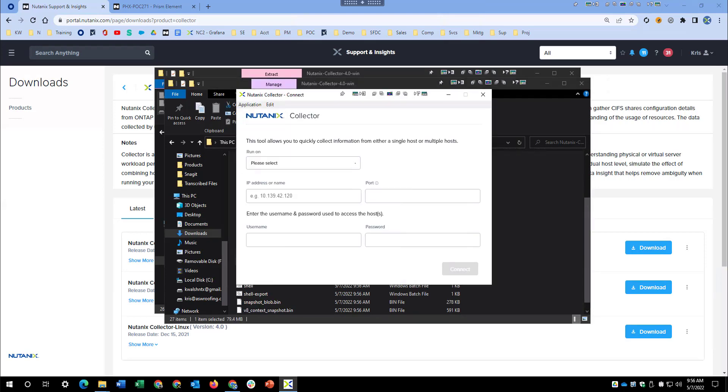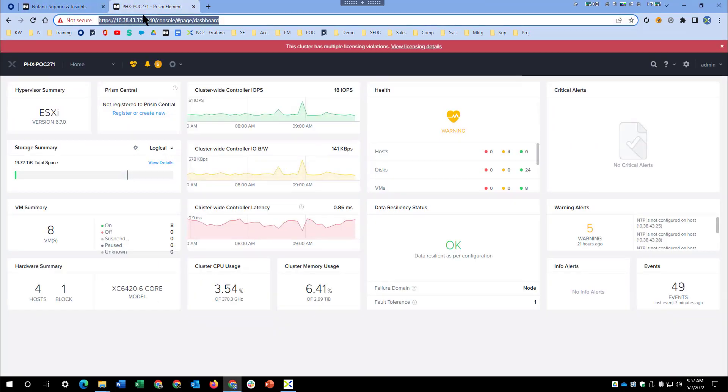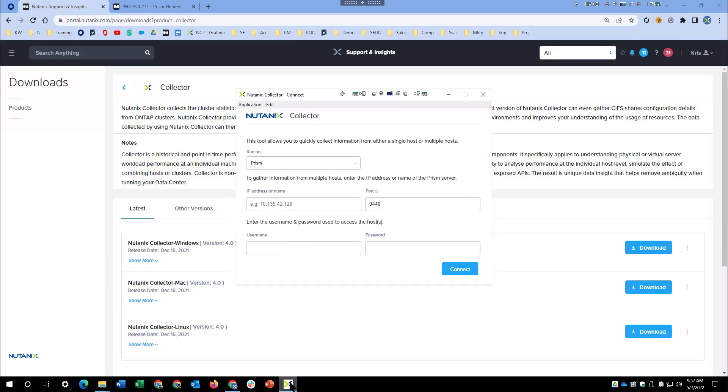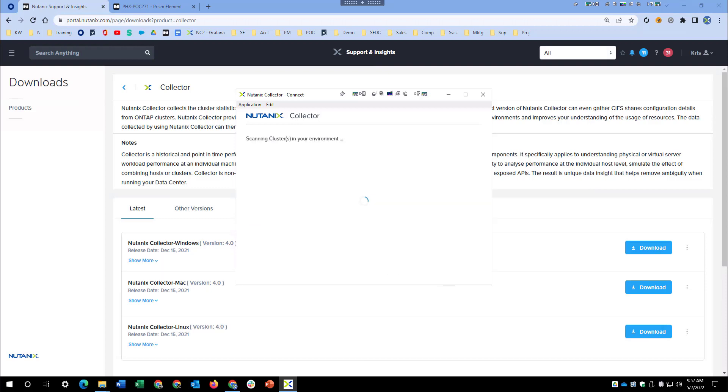Once you have the application open, you'll want to select what you're going to connect to. You can see I'm logged into a Prism here, and the default port is 9440. Just enter my username and password. It will begin scanning and gathering information about the environment you're connecting to.